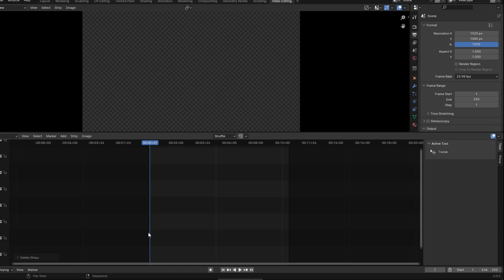Hey guys, in today's video we will show you how to change frame range in Blender. First, start by importing your video into Blender timeline.